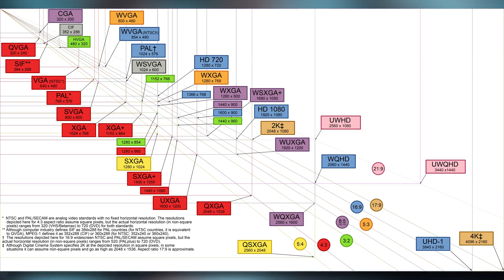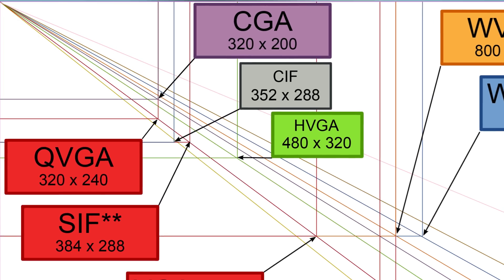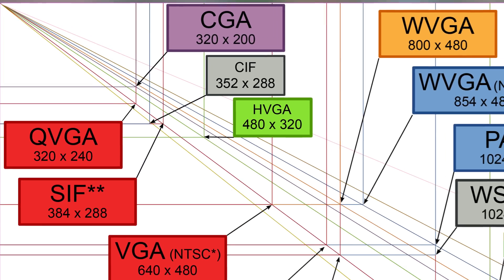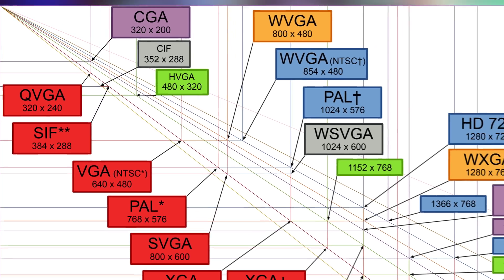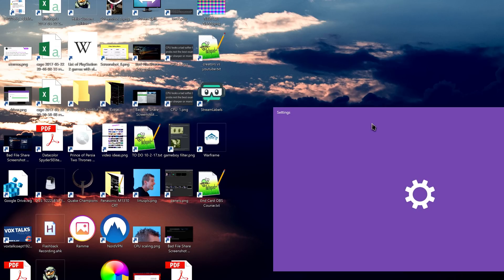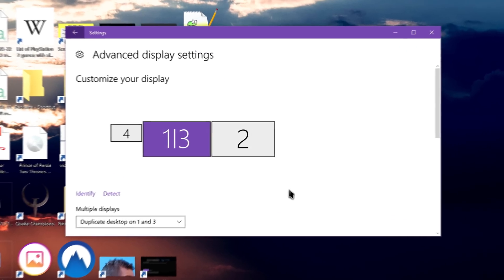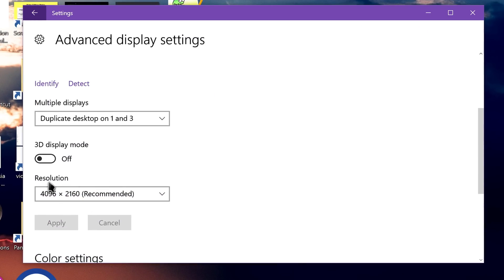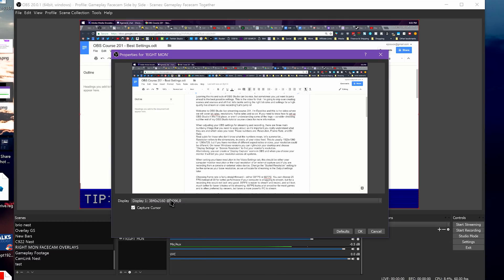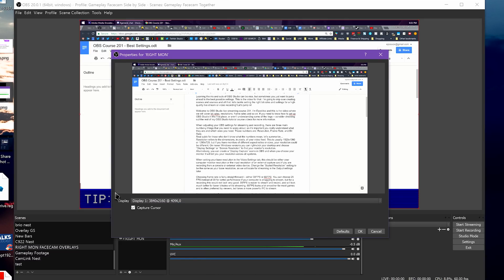Resolution refers to the dimensions in pixels of your video feed. This is usually 1920x1080 or 1280x720, but if you have monitors of different aspect ratios or sizes, your resolution could be different. On newer Windows versions, you can right-click your desktop and choose Display Settings or Screen Resolution to find your monitor's resolution. Alternatively, you can create a display capture scene in OBS, and when you choose the monitor, it will tell you the resolution.